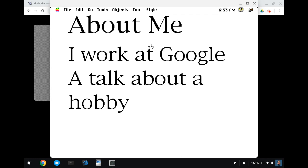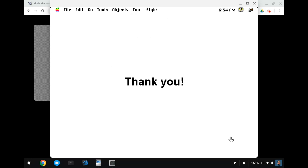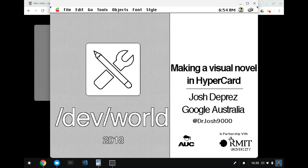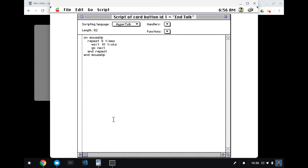Anyway, the final thing I wanted to show was the my little end talk slides. So when I hit the end talk button, well, you'll see. Okay. And in anticipation of the question, I will show you how this works. So if I go into the button tool, so I can show you the script there. So the script is very simple.